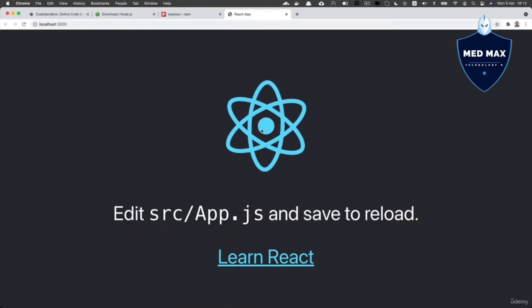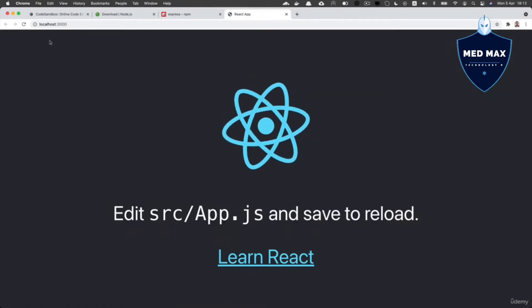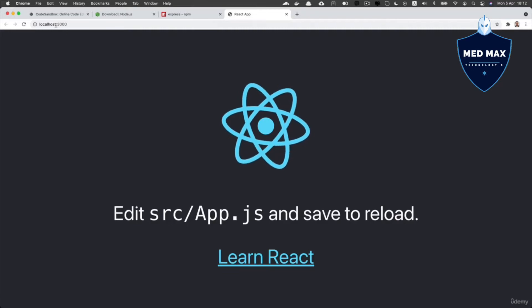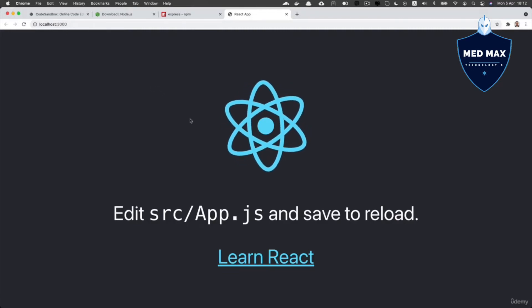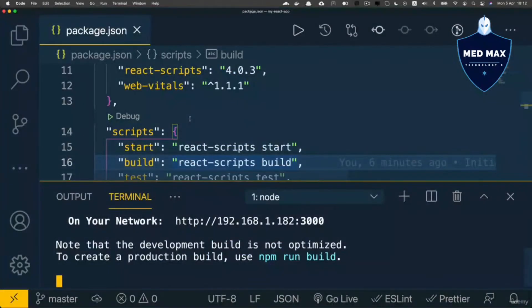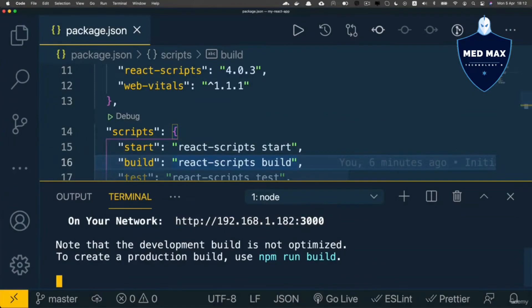And here it is. It is now running as localhost port 3000. That's what npm start command did for us.